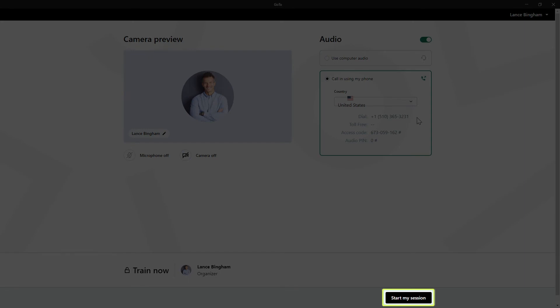Once you've dialed in and entered the access code and PIN, click this button to enter or join the session.